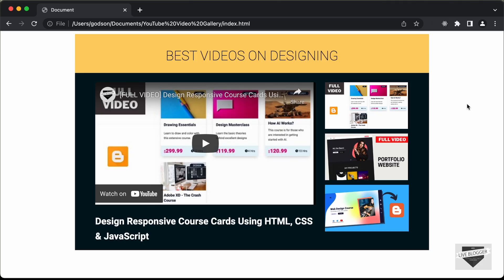Hi everybody, welcome to Live Blogger. In this video, we will start designing a YouTube video gallery from scratch using HTML, CSS and JavaScript. So, this is how it works.